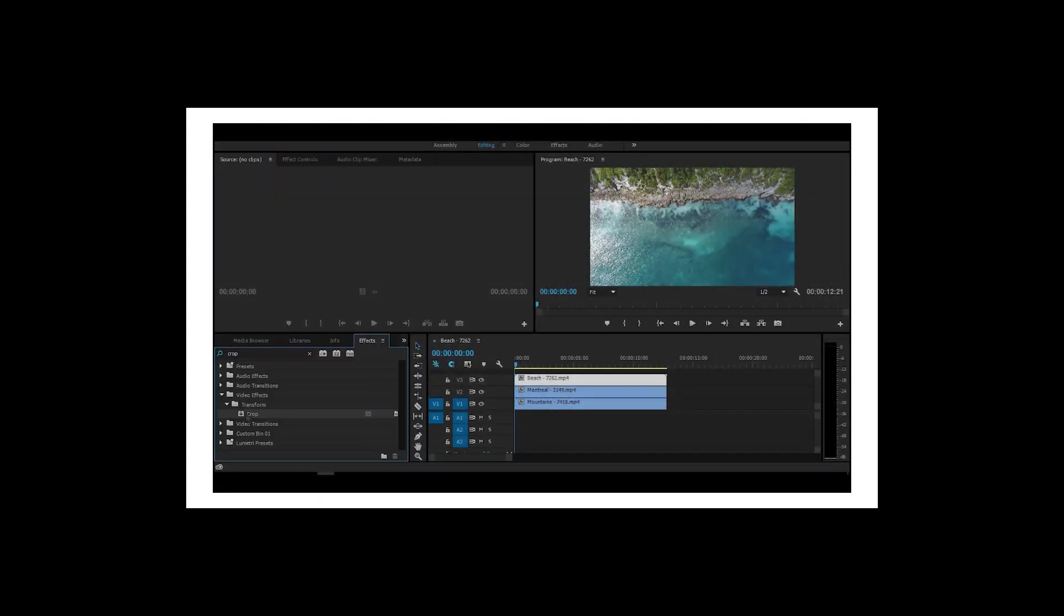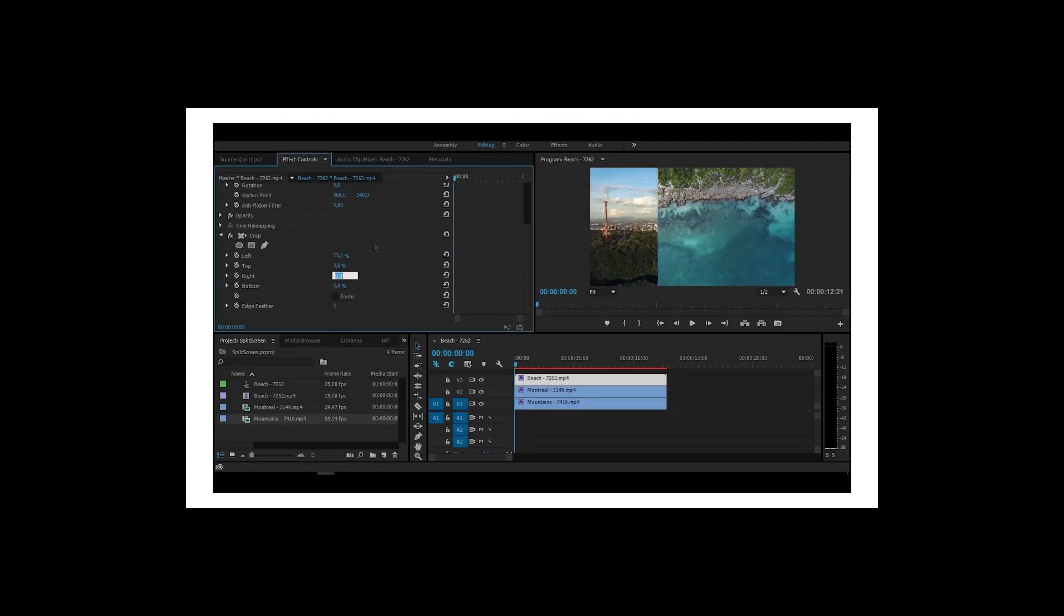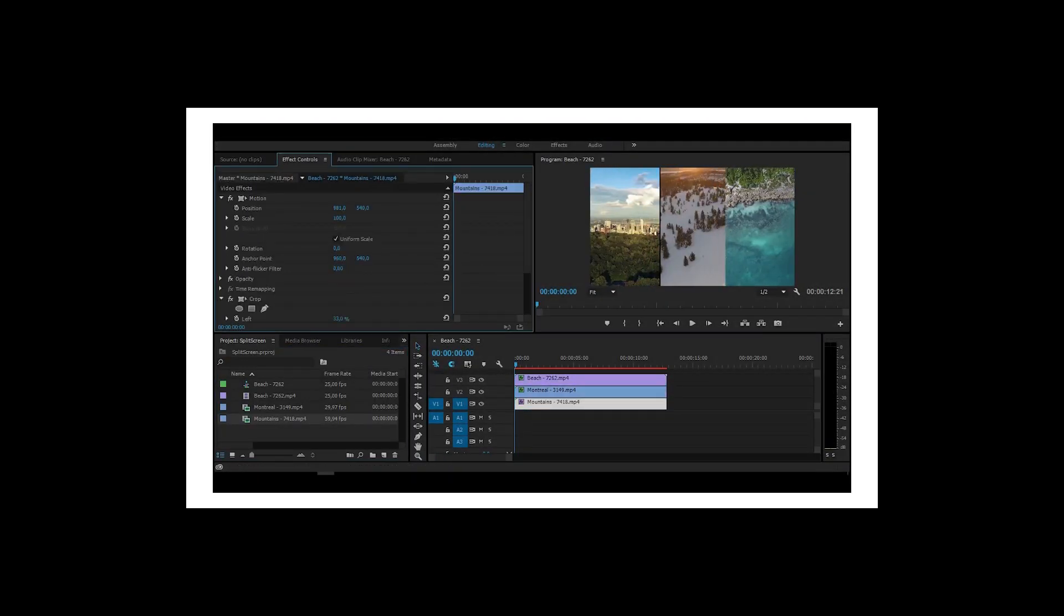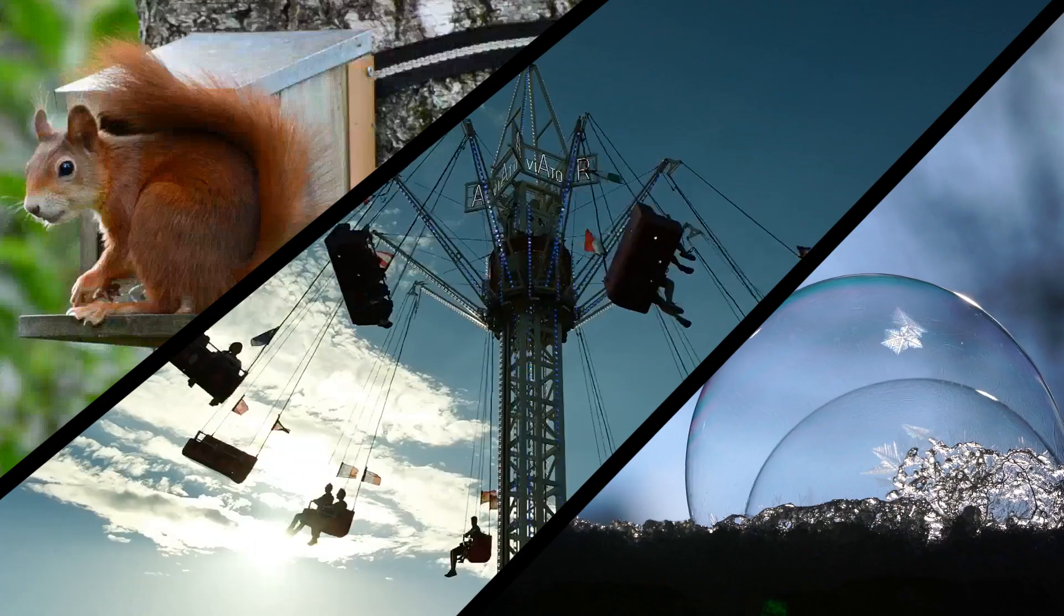Hey! Quite some time ago I have made a video about how to make a split screen effect. You can check it out.